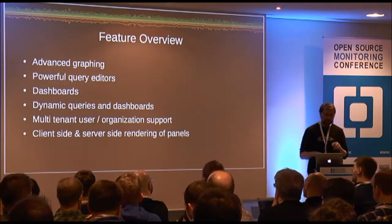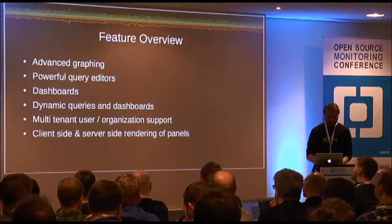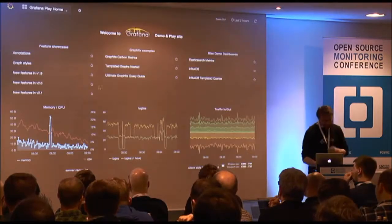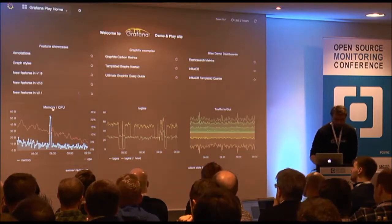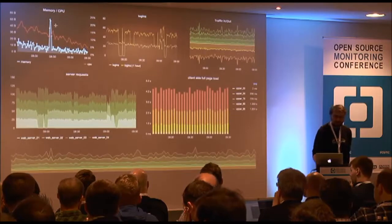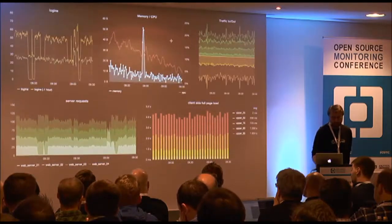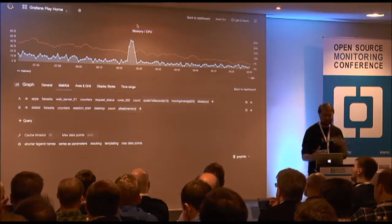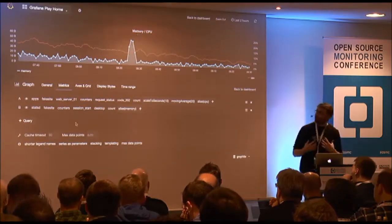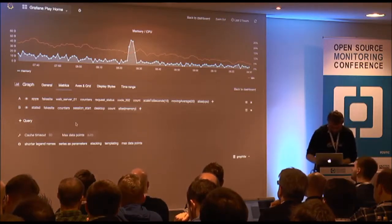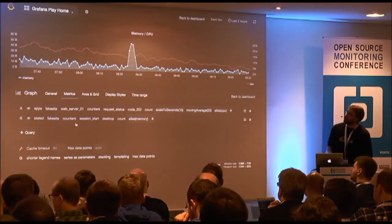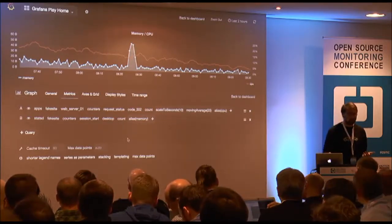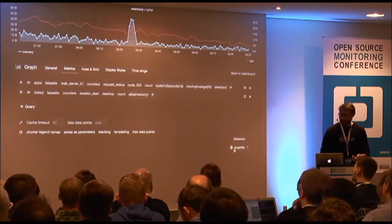So that was a bit of background on Grafana and why I created it. For those who haven't used it, I want to go through some simple demos. As I mentioned, you build a dashboard composed of panels — you can move and resize panels, view them full screen, or edit them. All interaction goes through a panel menu by clicking the title.